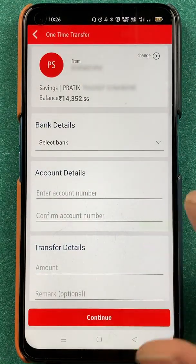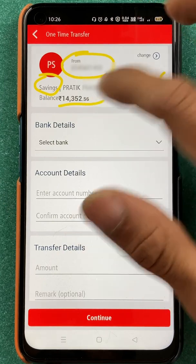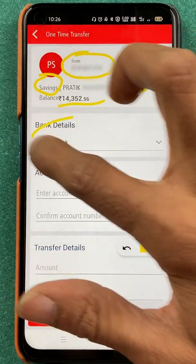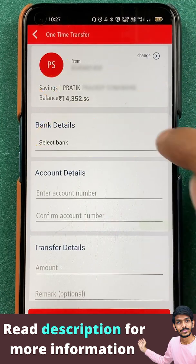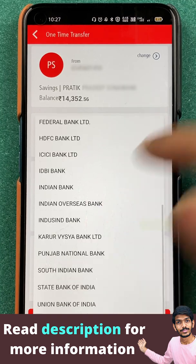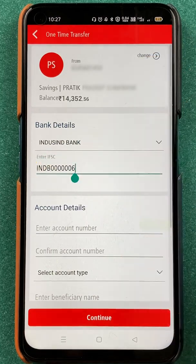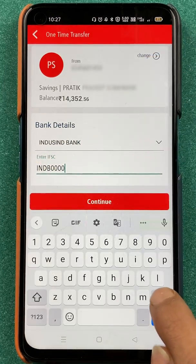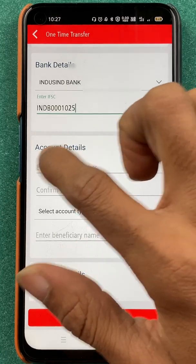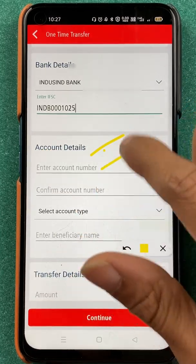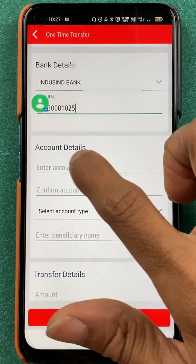After selecting account number, we are on the next page where you can check your account number, your name, account type, and your balance. Then you have to enter the details of the person to whom you want to transfer the amount — select that person's bank. For example, I'm selecting IndusInd bank. Below that, you have an option to enter the IFSC code. After entering the IFSC code, you have to enter the account number, confirm account number, select account type, enter the beneficiary name, and then enter the amount at the bottom.